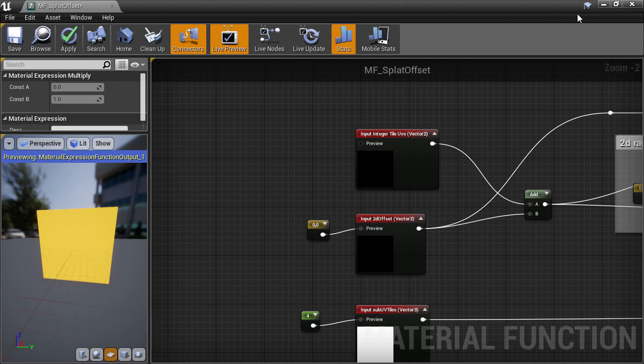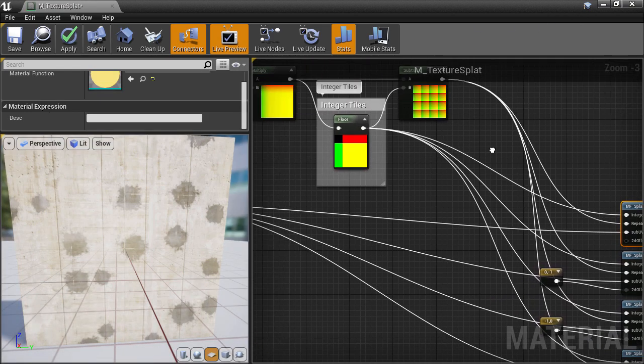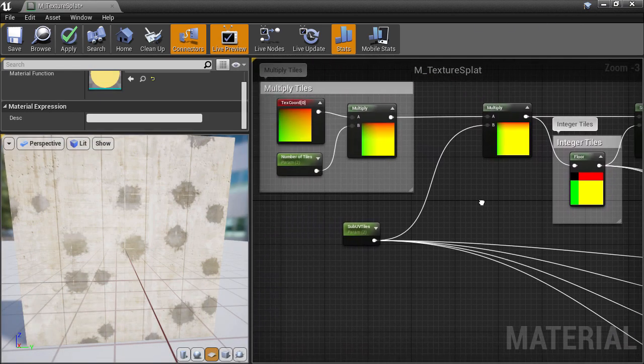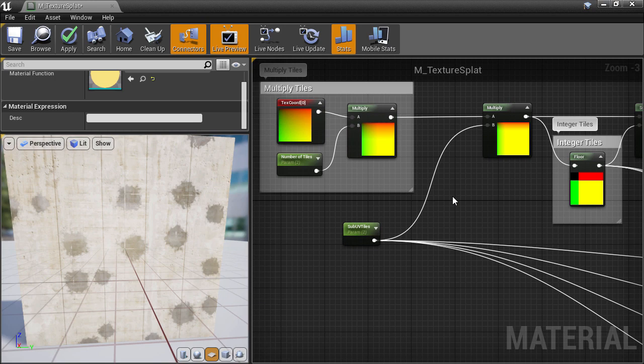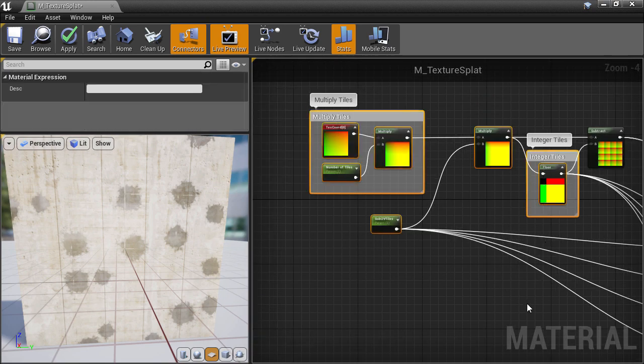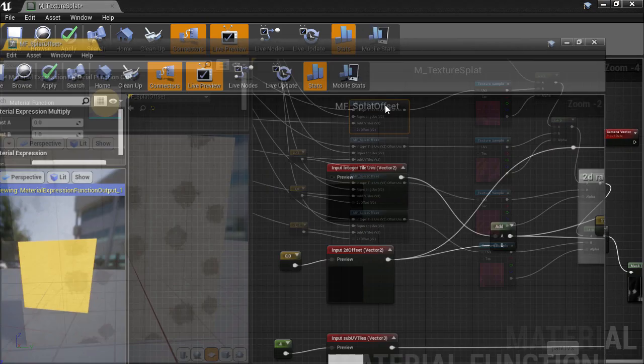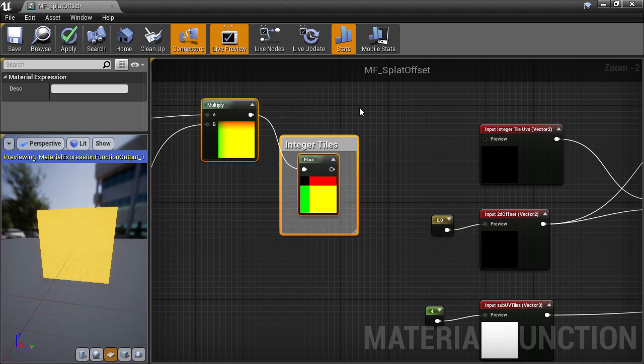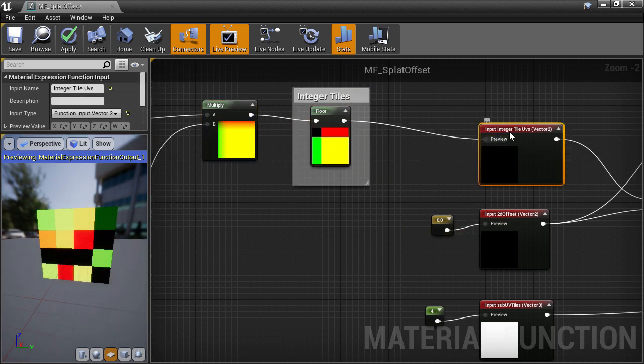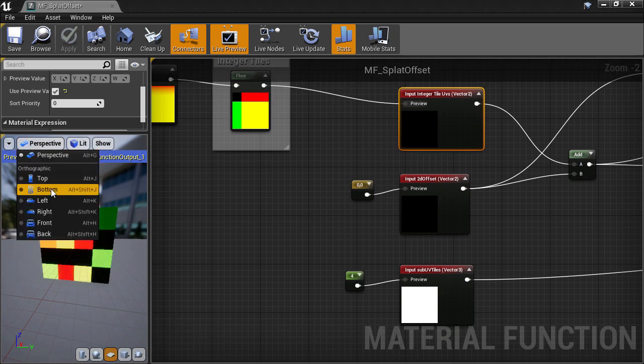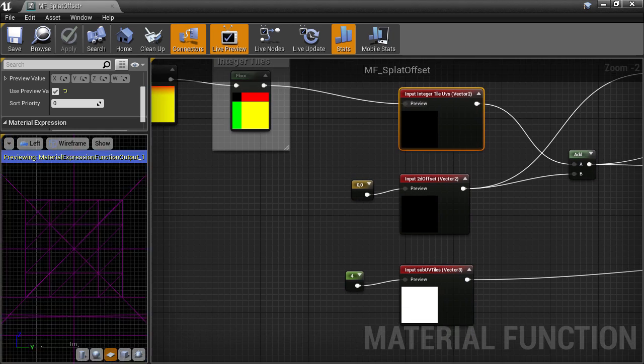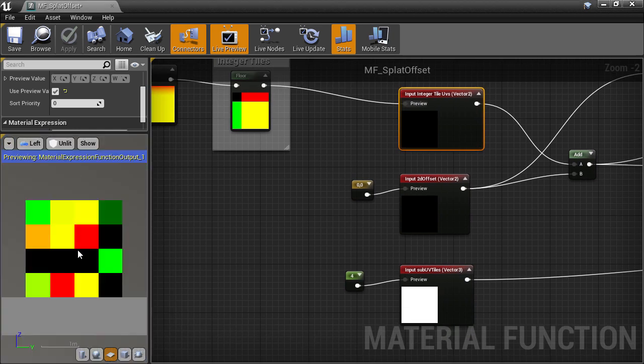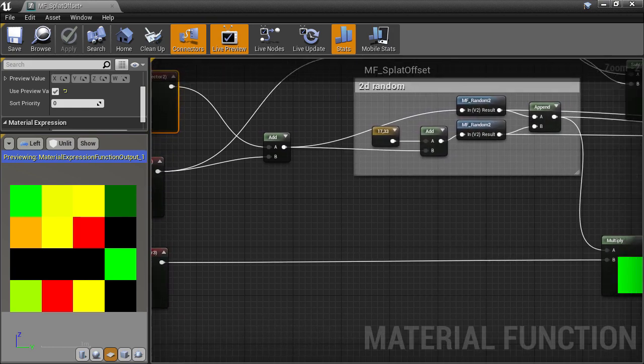To make this easier to visualize whilst we're inside the material function editor, I'm going to copy the input to this and bring it inside so we can use it as a preview. Then I'll set the view to a left view and unlit. It just makes it easy to see if we do anything wrong.